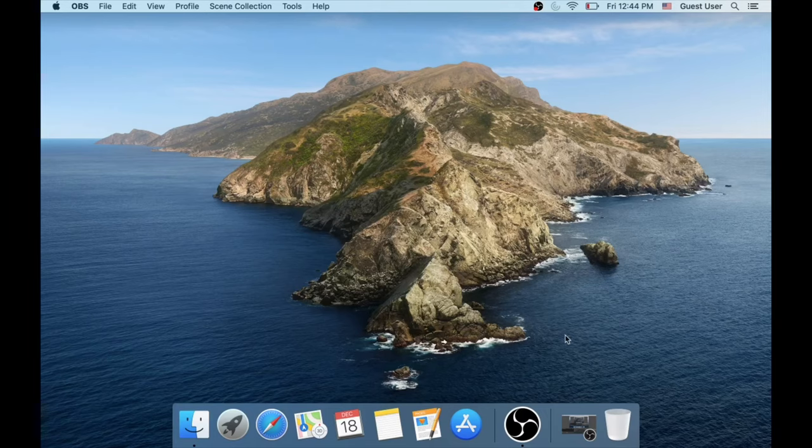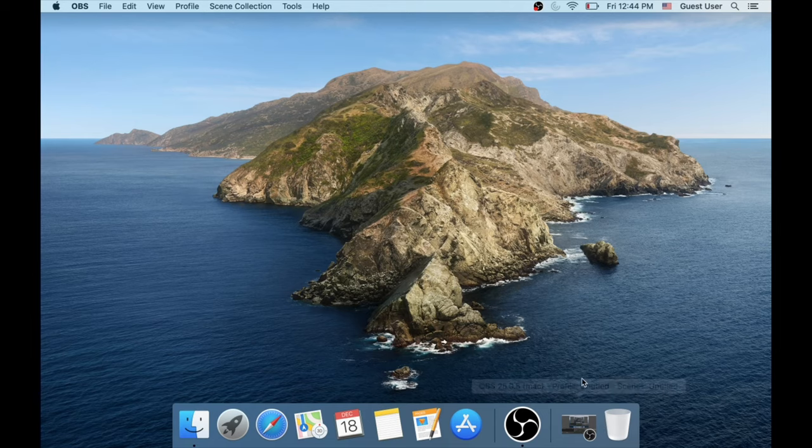Hi guys! Victor's here. In this video, I'm going to show you how to add downloads folder to the dock on your Mac computer.